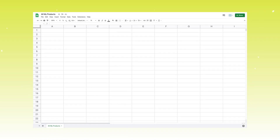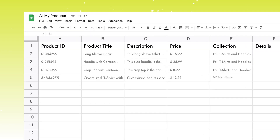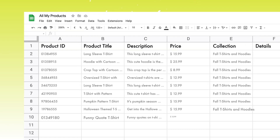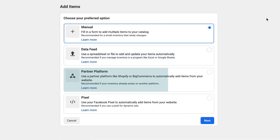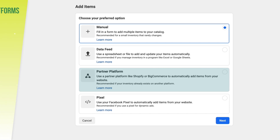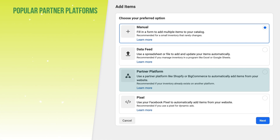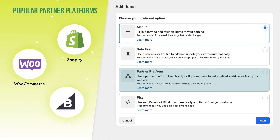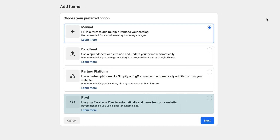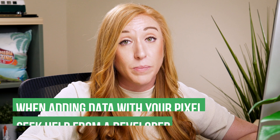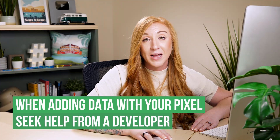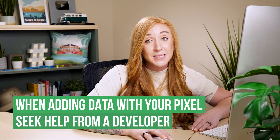This can also be helpful if you simply have all of your product data in a spreadsheet already. If you already have an active e-commerce site, we can do a sync with a third-party e-commerce provider like Shopify, WooCommerce, or BigCommerce. The last option is to do this through the pixel, where the pixel data will pull in the products from your site. This can be a little bit more advanced and you may need a developer for this.